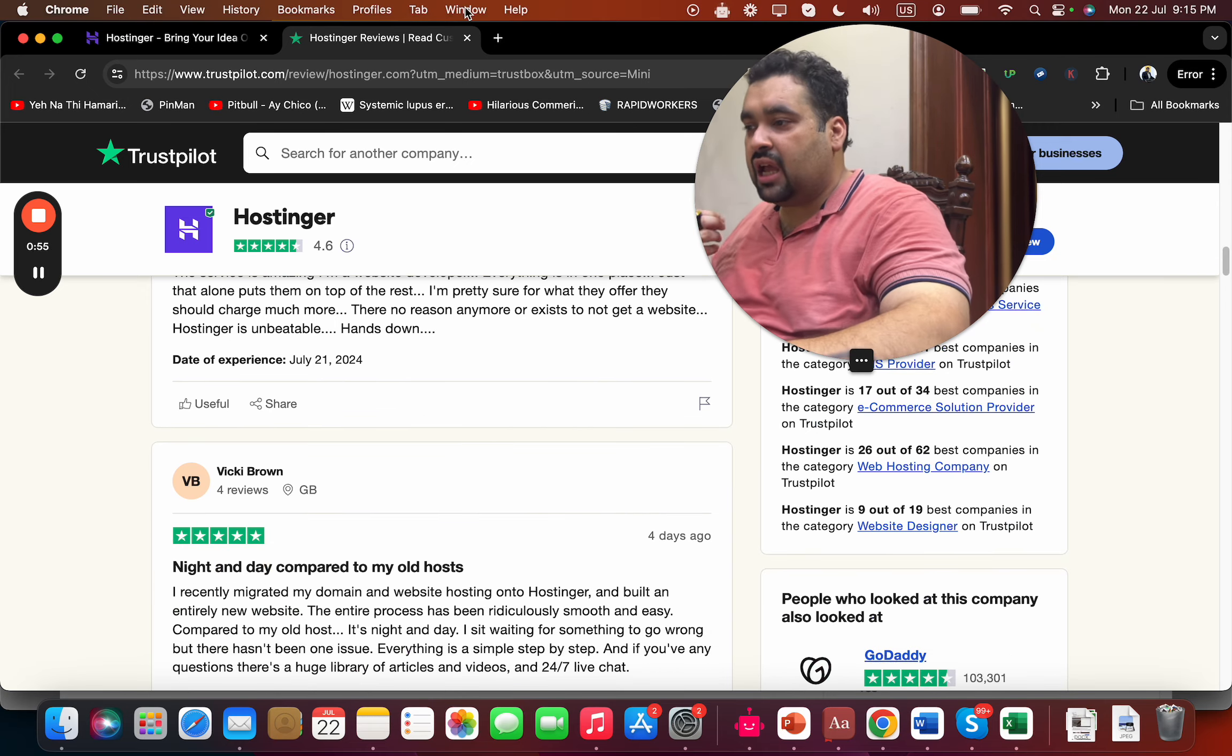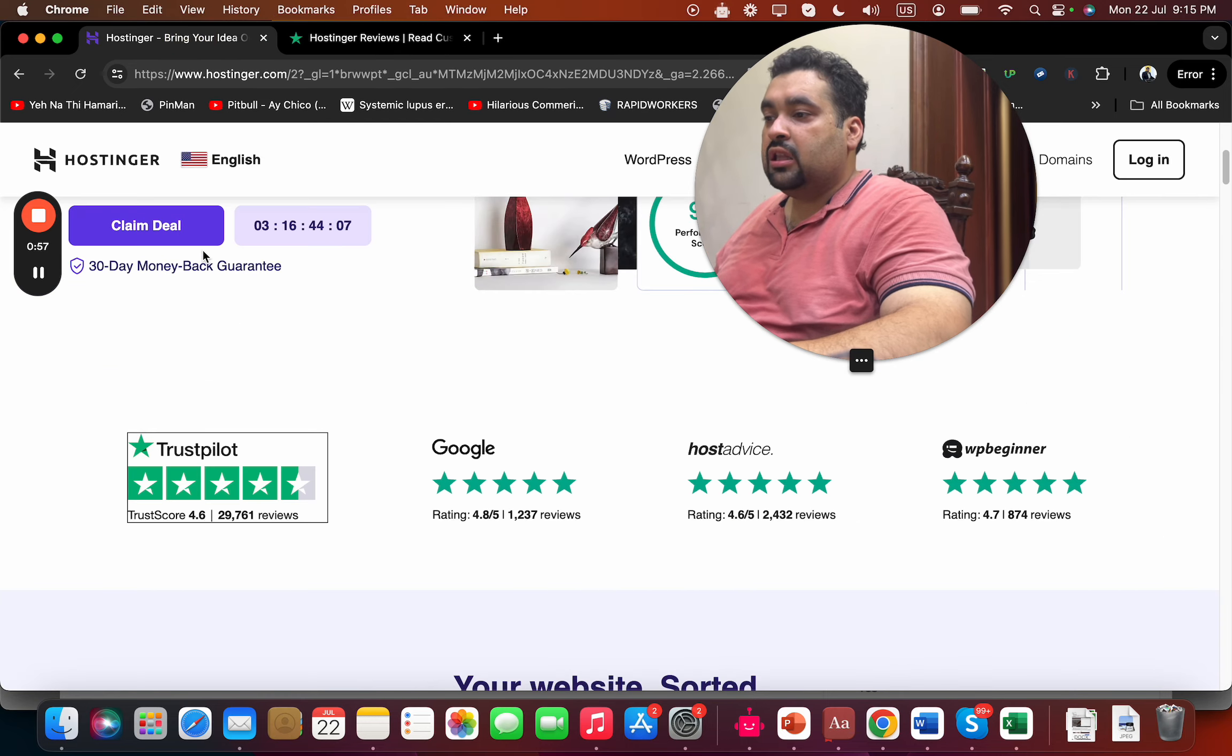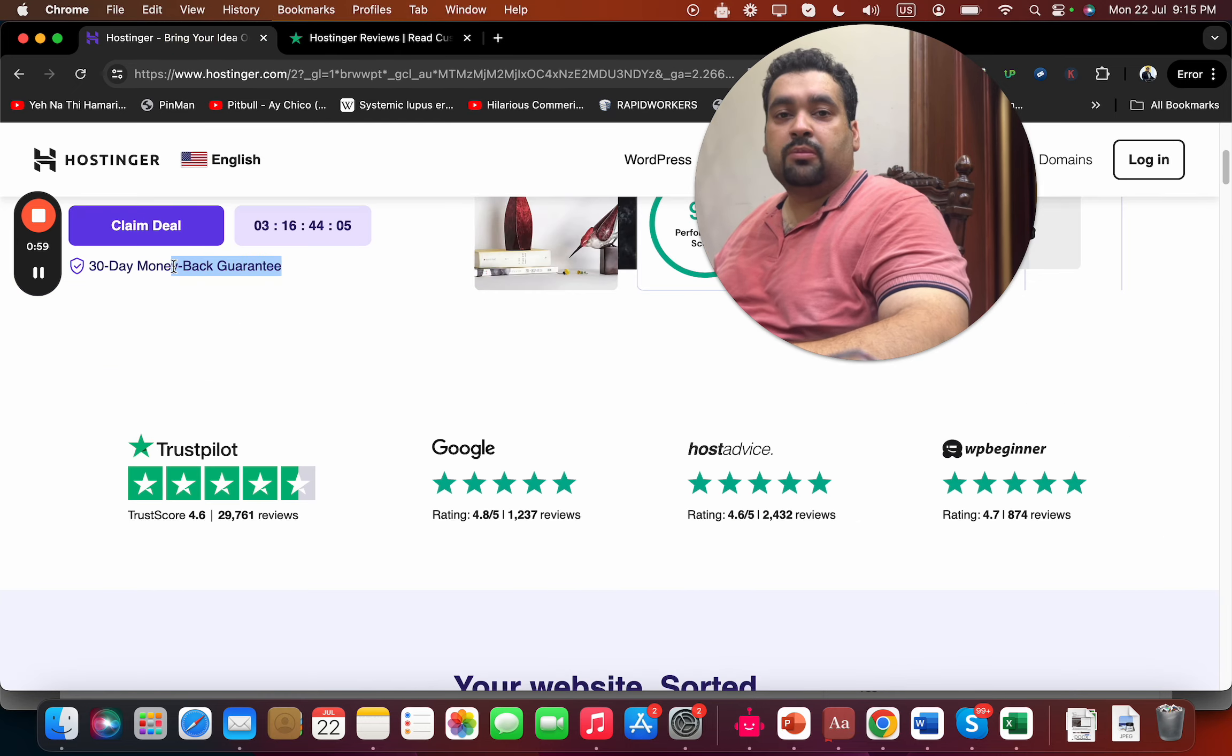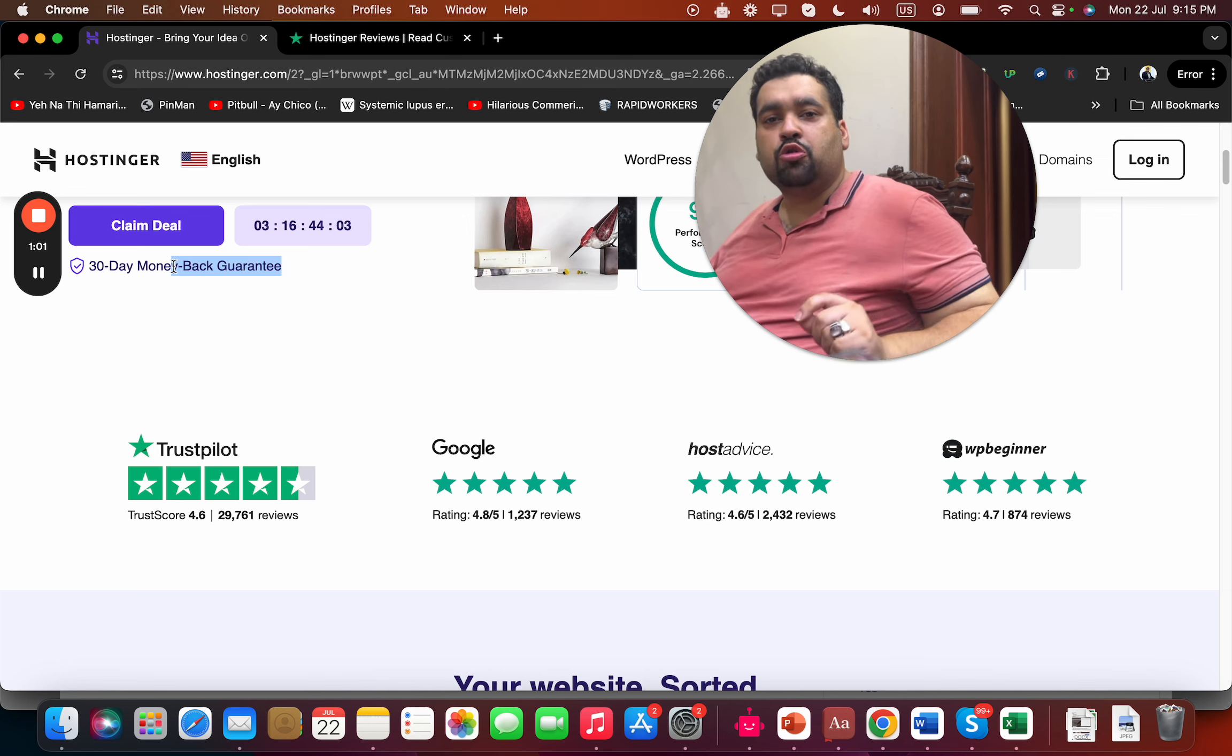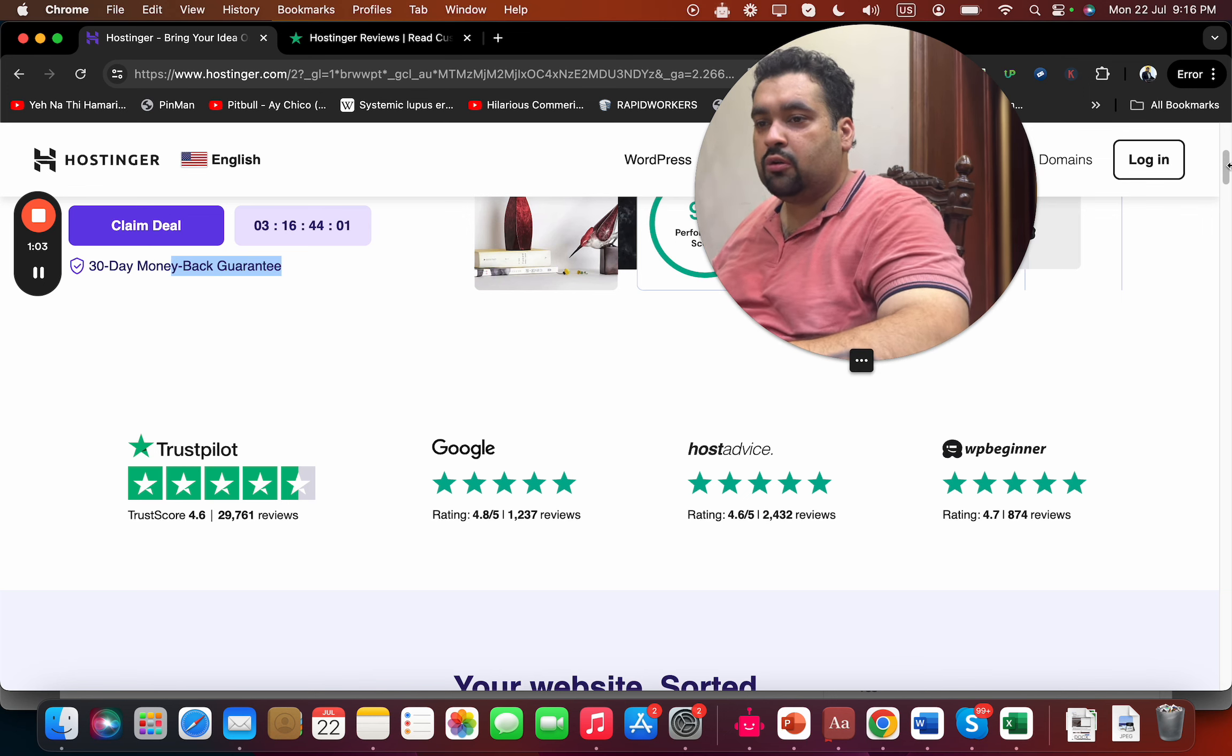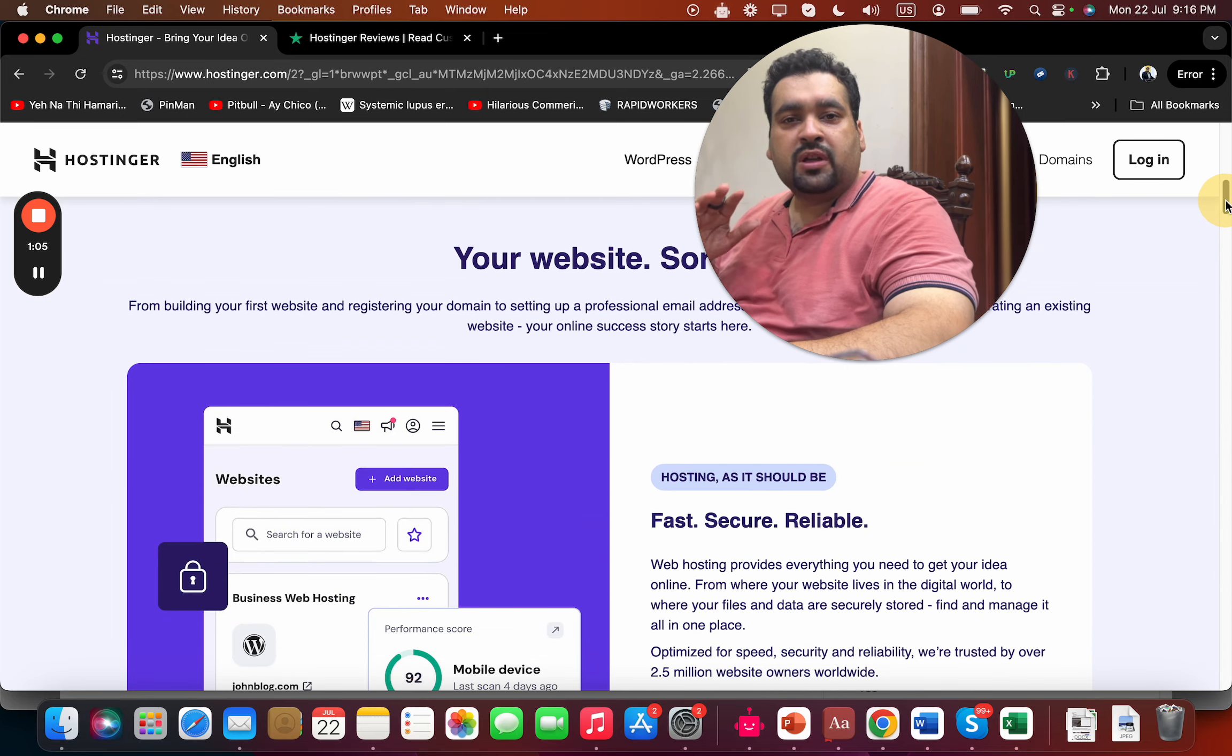The best thing I like about Hostinger is that all of the plans have a 30-day money-back guarantee, so you can buy your hosting with confidence. Now if you look around, you can see that your website is sorted.